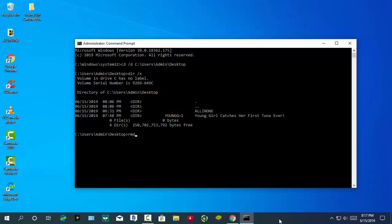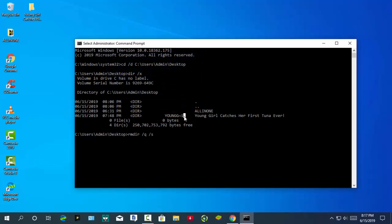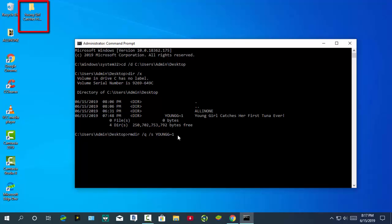Last, type rmdir /q /s and copy and paste the file short name. Press Enter.